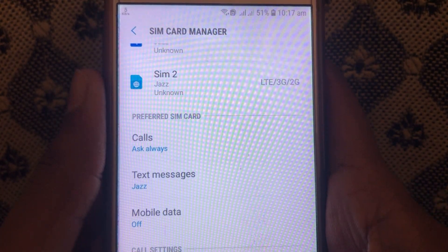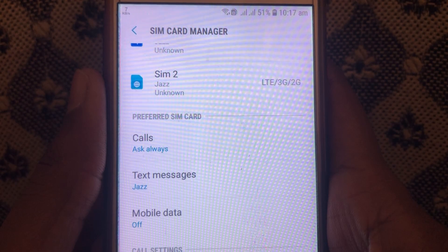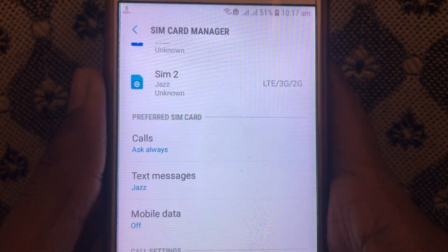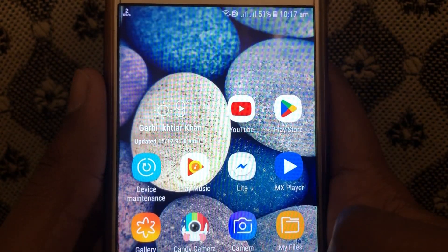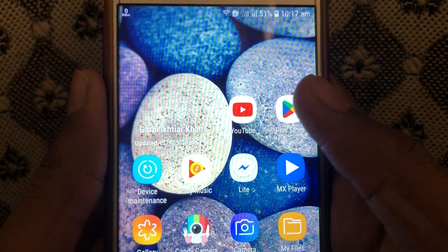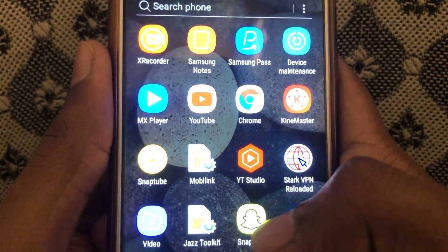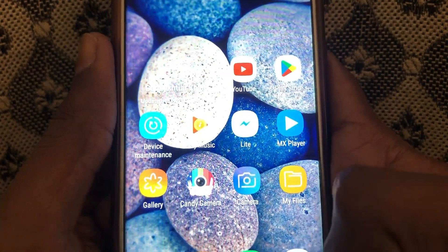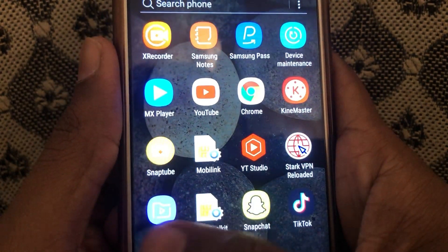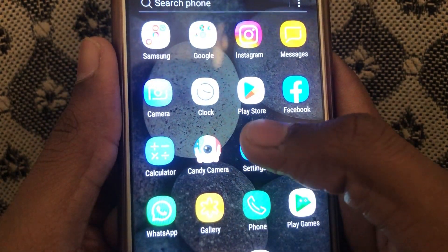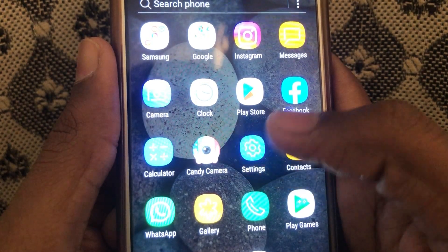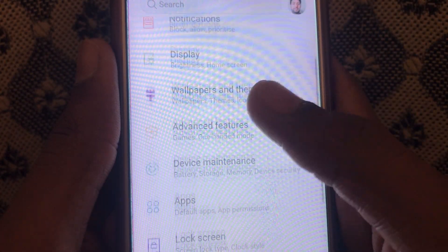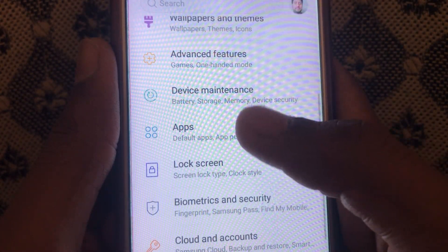If you have checked all these network connections and the problem is still there, what you have to do is click on settings of your app. For this, you have to click on settings.